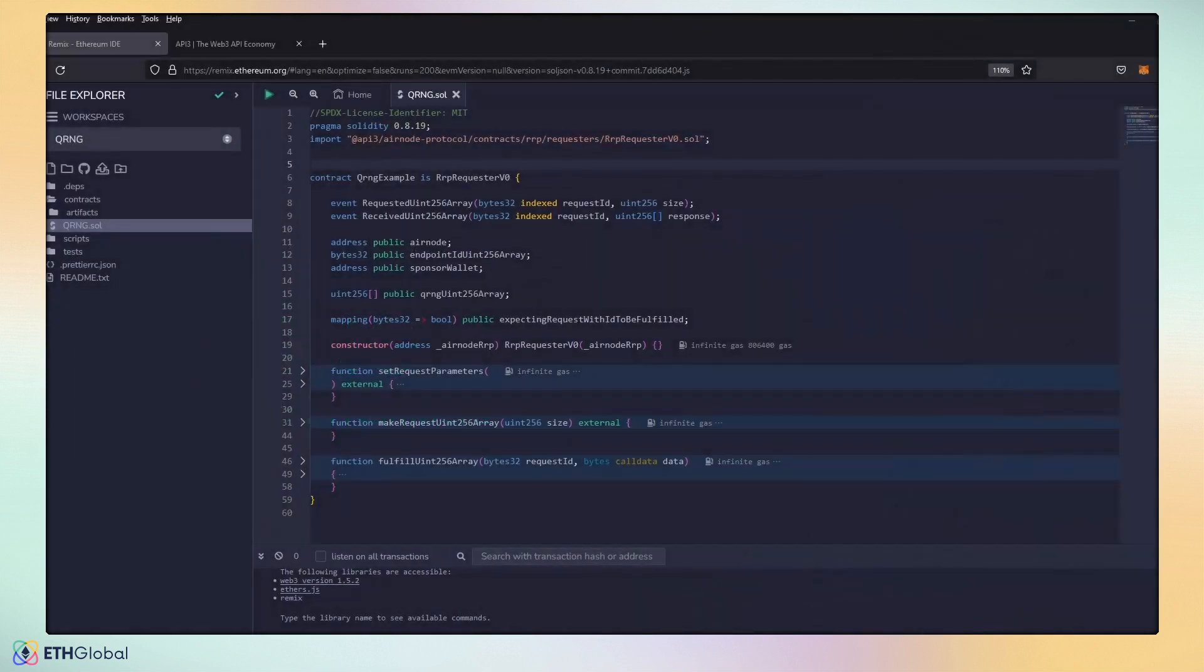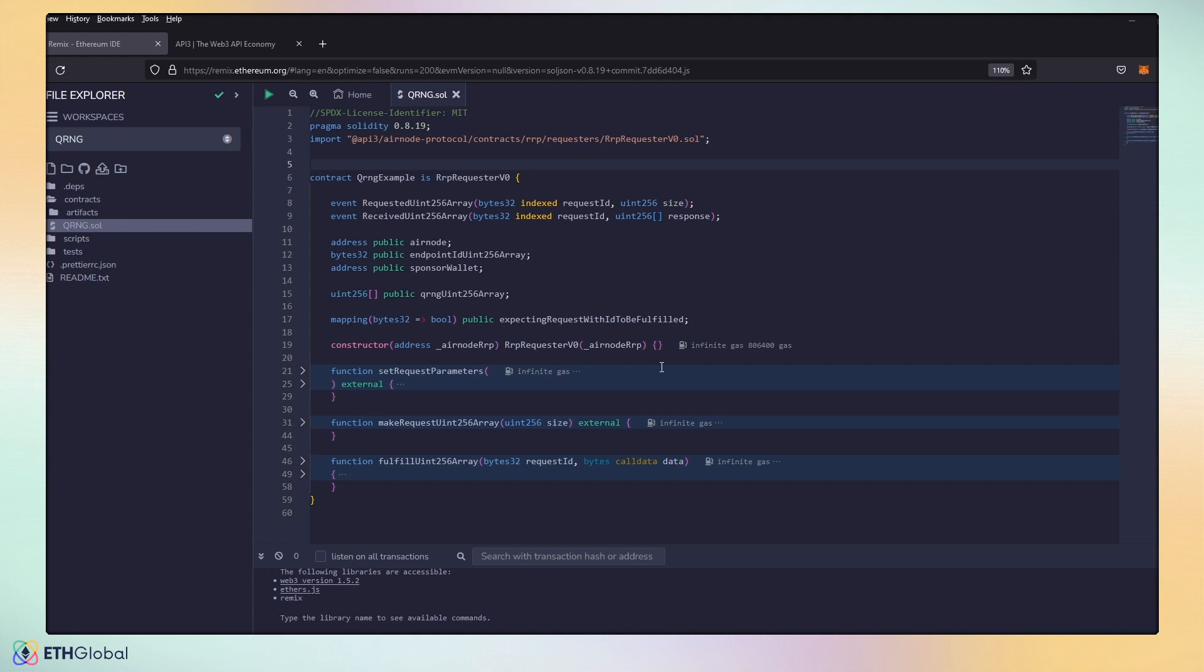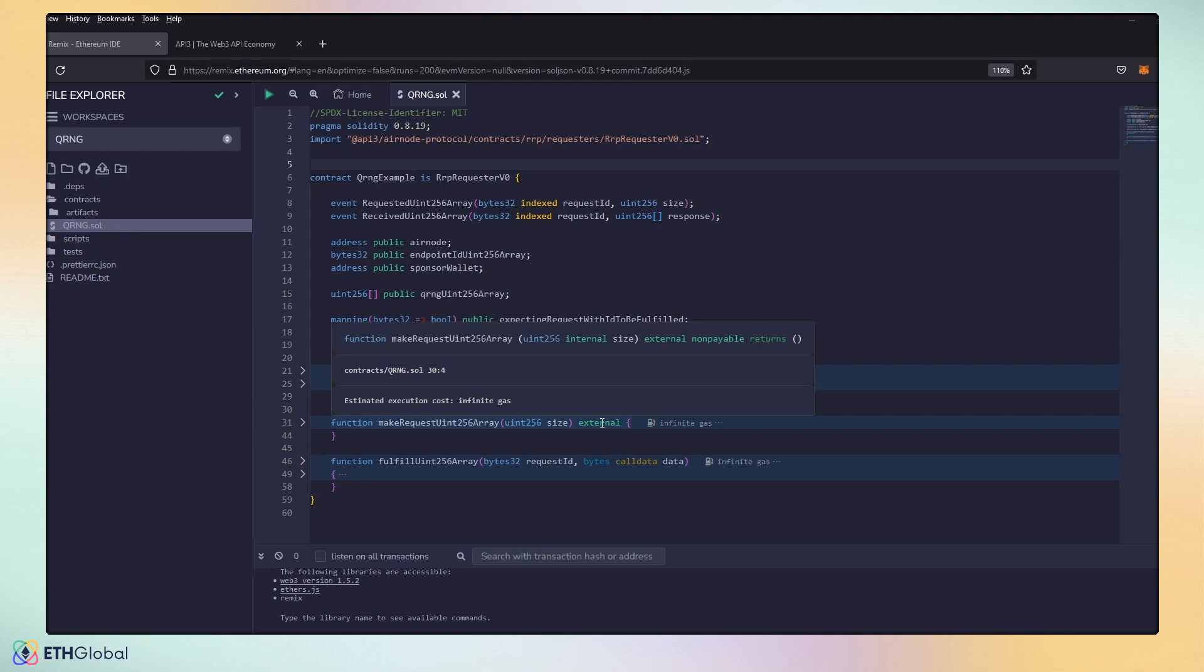Our QRNG random number generator only requires one import. It is the RRP requester, V0. And the request contract setup only requires three functions. One, to set the original parameters, depending on the chain that we choose to deploy on and the type of request we want. One, to make the request for the random number. And then three, what we do when we receive our random number.